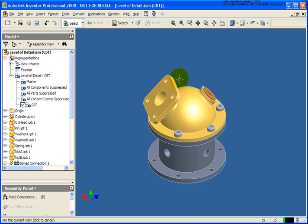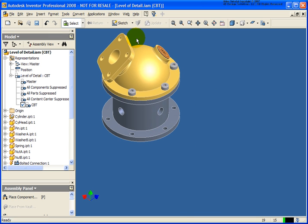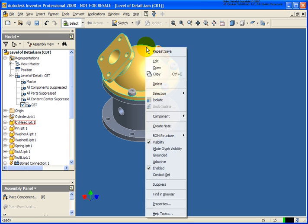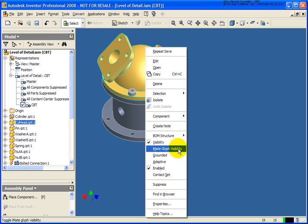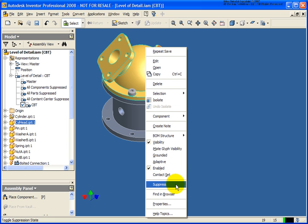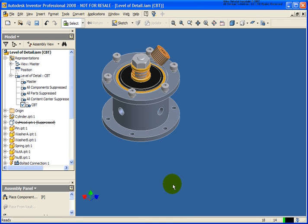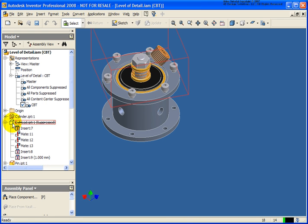Now what I'm going to do is I want to go back and suppress some components. I'm going to move my cursor over the component or components that I want holding down the control key and then from the list select suppress. With it suppressed you'll see a line through it and the icon has changed to a white cube.